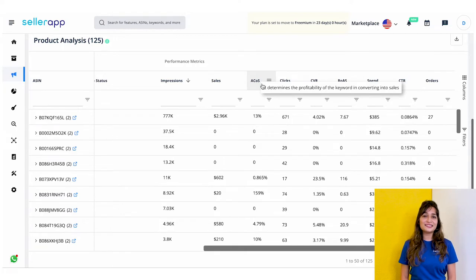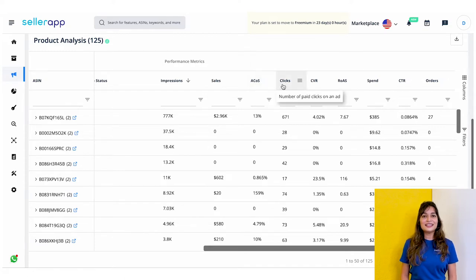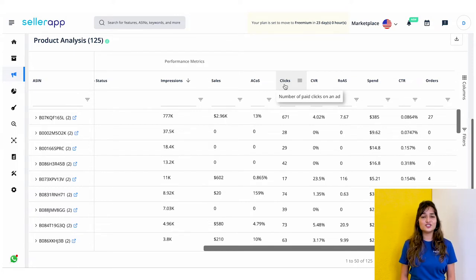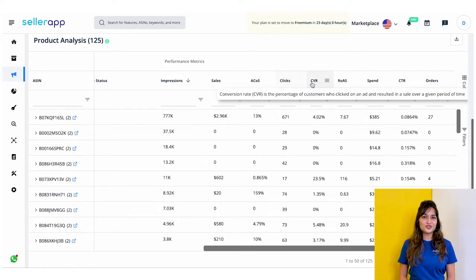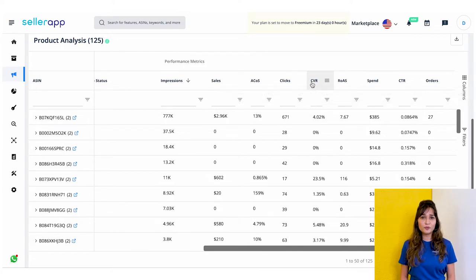The third metric is ACoS, or advertising cost of sales. It is an advertising metric that compares the amount spent on PPC campaigns to the amount earned, and it assists in determining whether your brand generated cost-effective campaigns. Next is Clicks — a count of how many times customers click on the ad. If you are generating a high number of clicks, your ads are generating interest. Next is Conversion Rate: the percentage of customers who clicked on your ad and made a purchase. If your conversion rate is lower than desired, such as when you have high clicks but low purchases, you can make changes to your product detail pages to gain the interest of your customers.